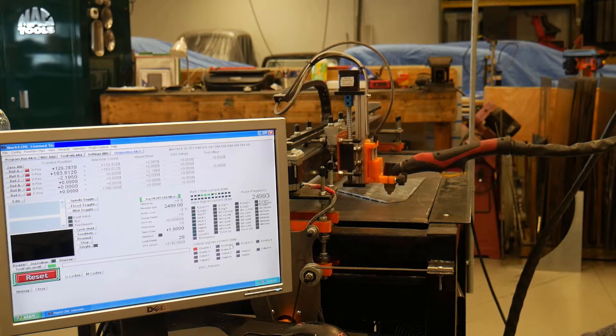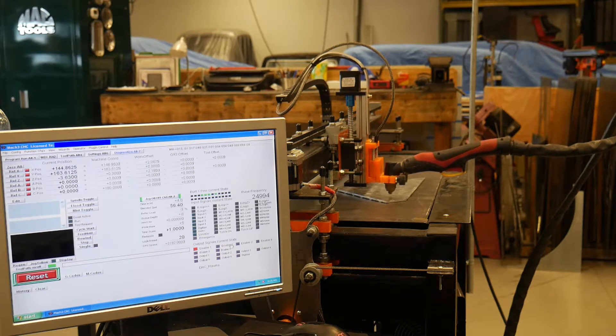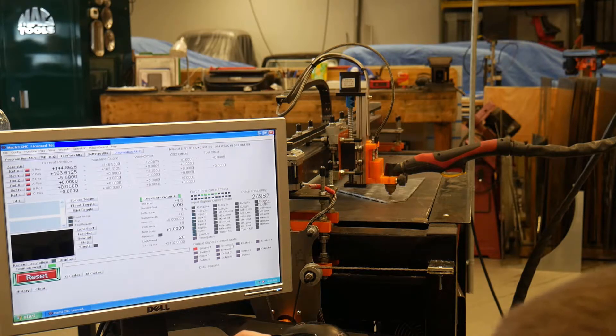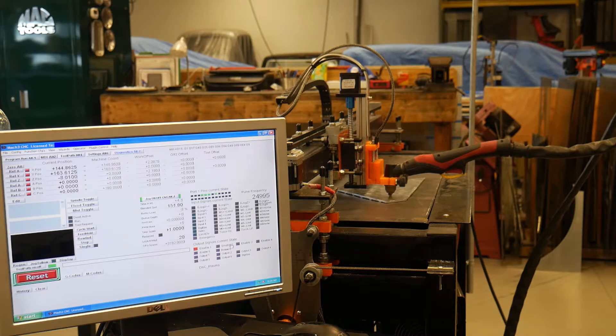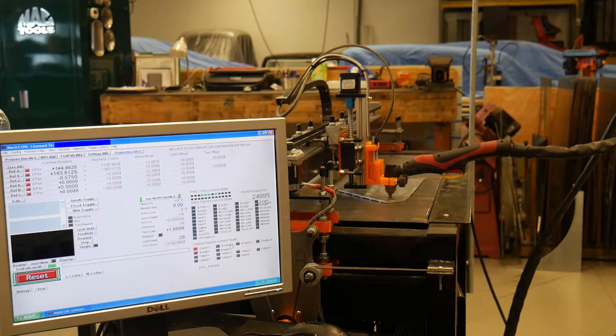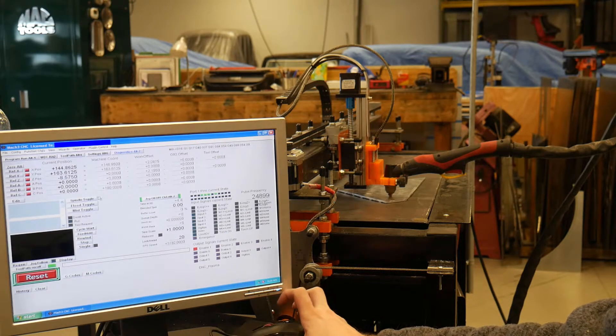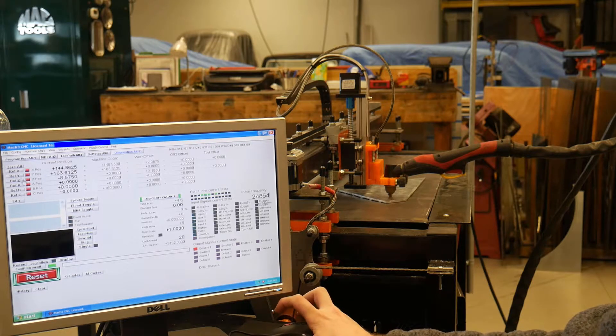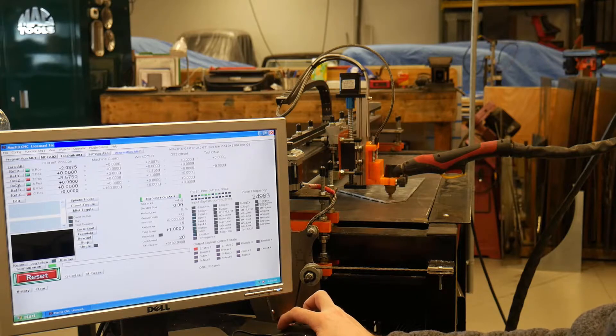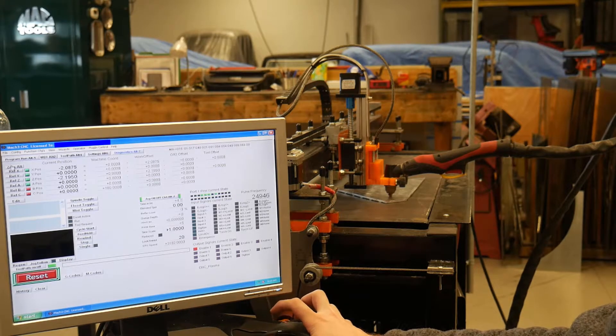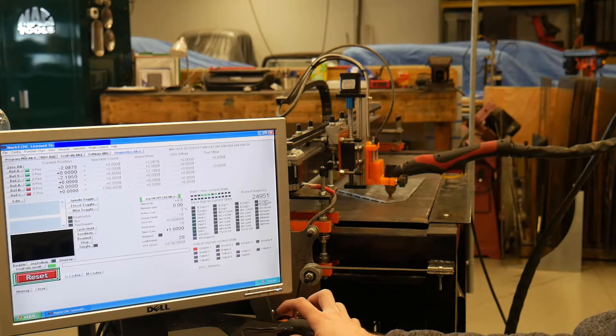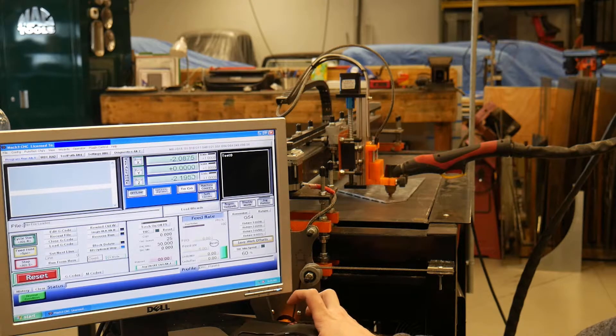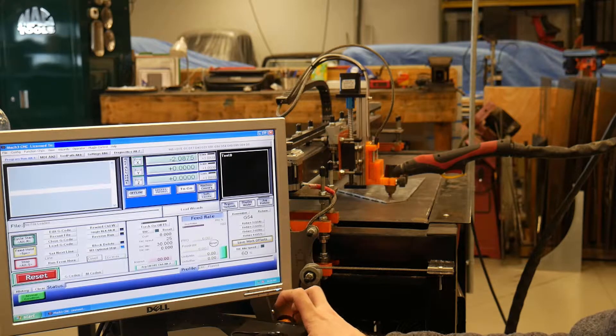So what you want to do is just lower the torch to pretty much where it's about touching your piece of metal. Go ahead and zero everything. Let's see, zero. Why is that not zeroing? Go ahead and zero your Z.